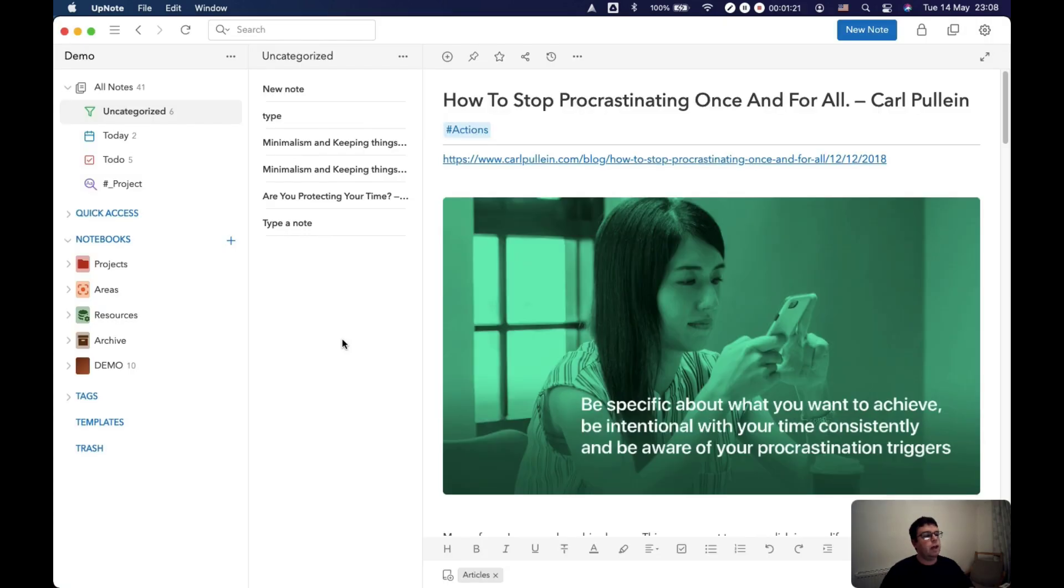And then just click and it's in. Or Command, I'm on a Mac so it's Command Shift B, brings up this and put it there. And you can do that with all of the notes that are in your uncategorized section.